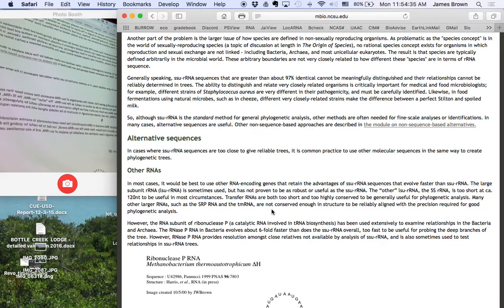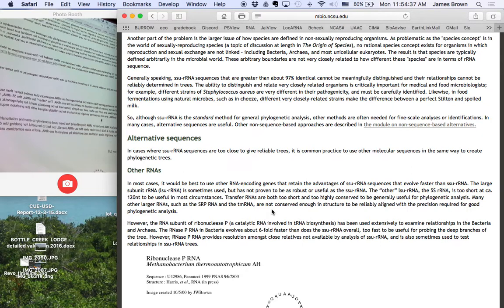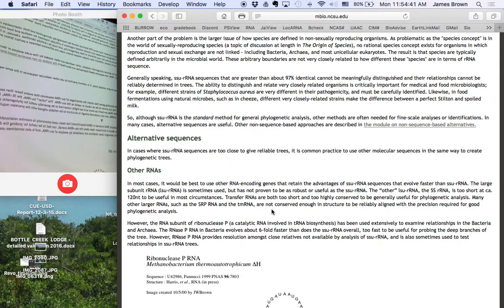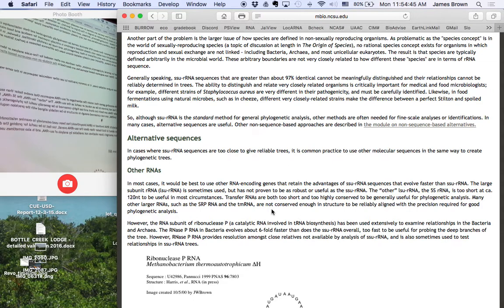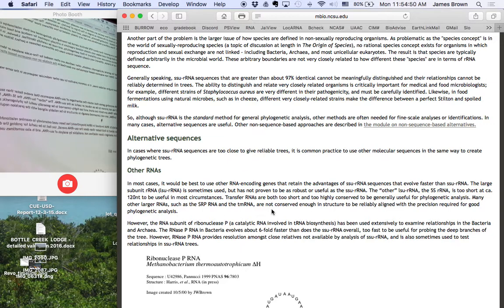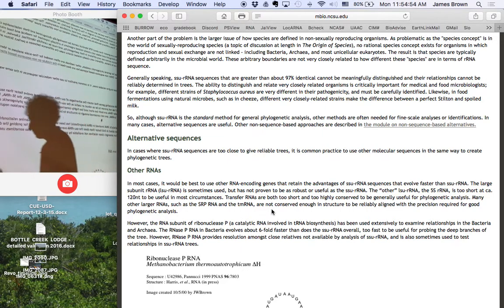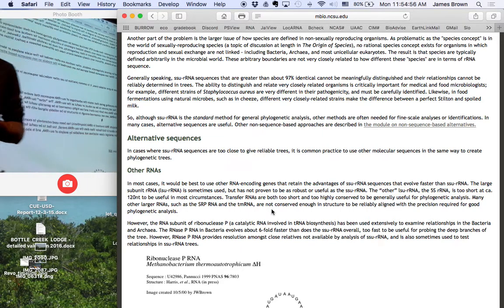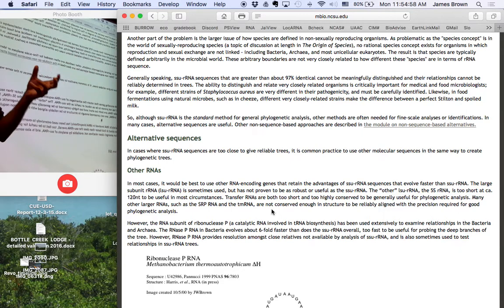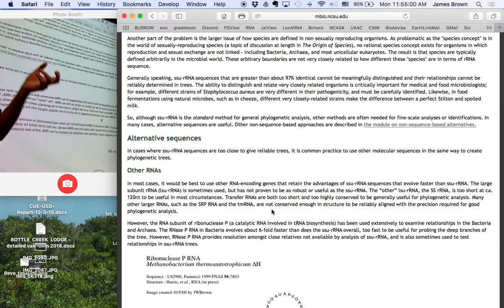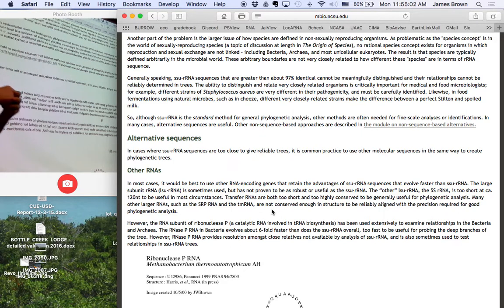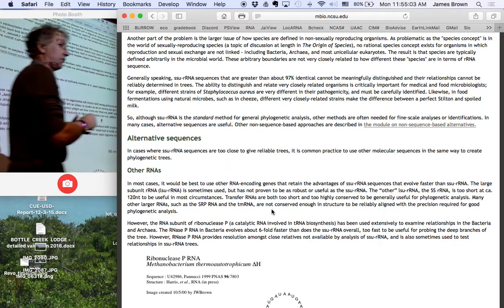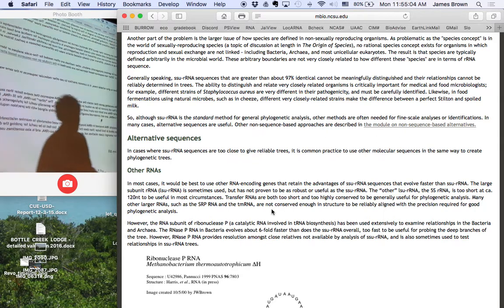There's actually a bigger problem. Ribosomal sequences only have the resolution to get you down to 97% or so. The big issue, though, is what is a species when it comes to microbes? What's a species in the macroscopic world? What's the definition of a species of a plant or an animal? Yeah, if two organisms are in a population where they can reproduce and produce viable offspring, then they're considered to be the same species.